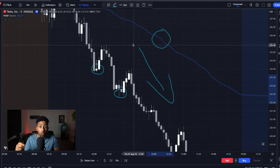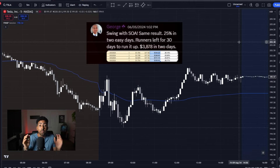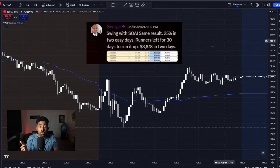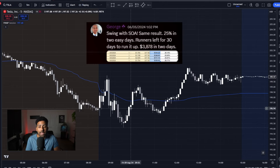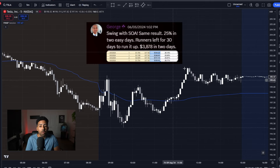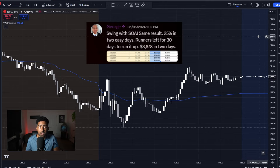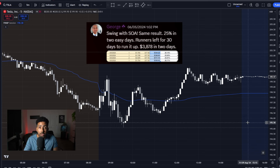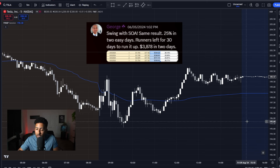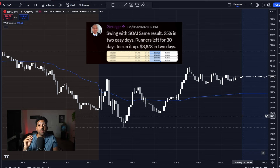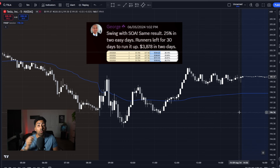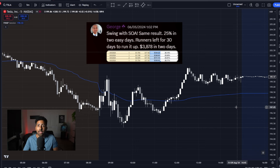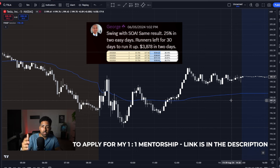You just want to trade with the trend. At the end of the day, you're not going to be able to take every single break and retest you see on VWAP. You have to make sure that you are following price action no matter what, because that's the most important thing in your trading. Indicators are great, but you need to have price action alongside with it.